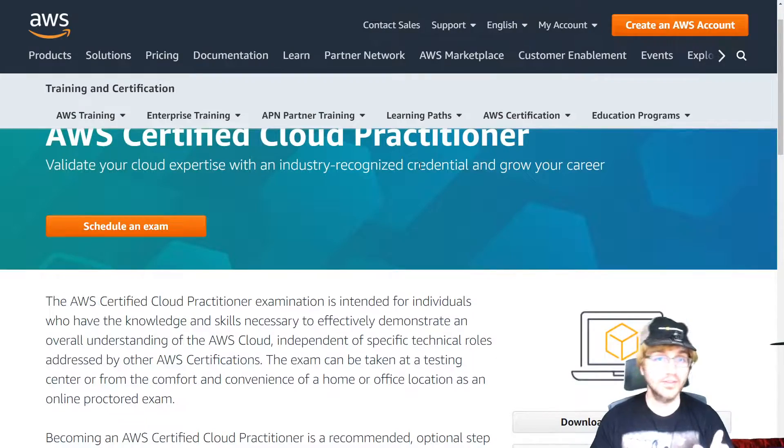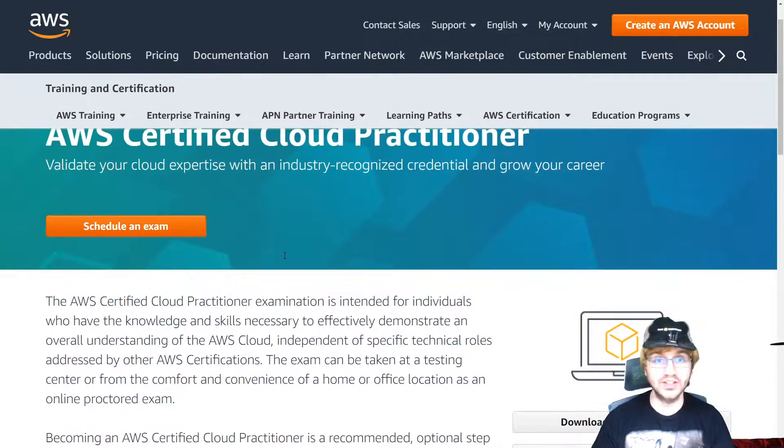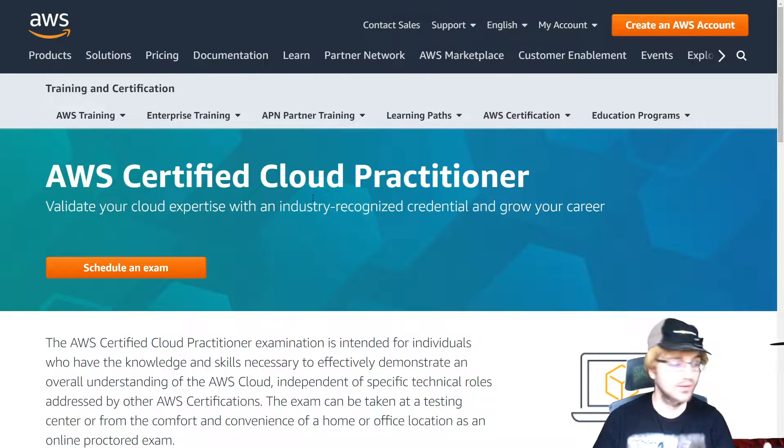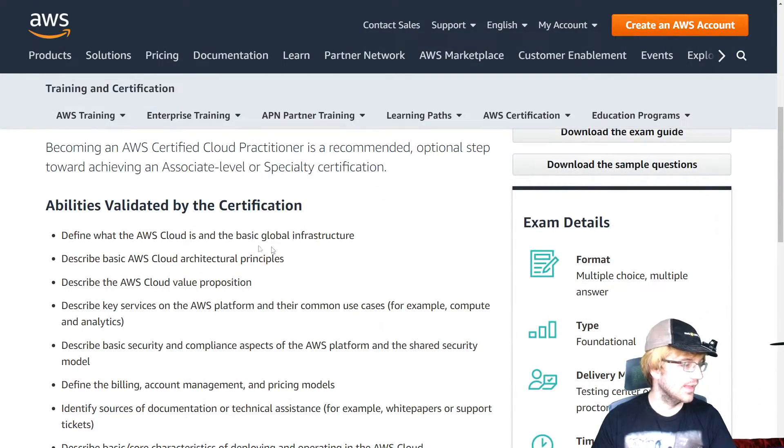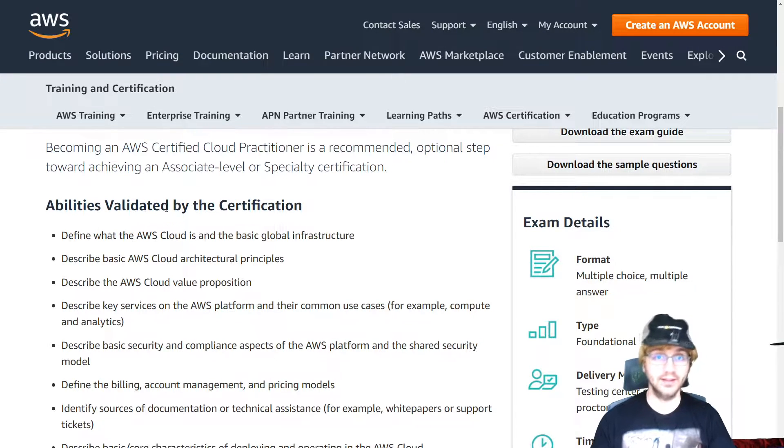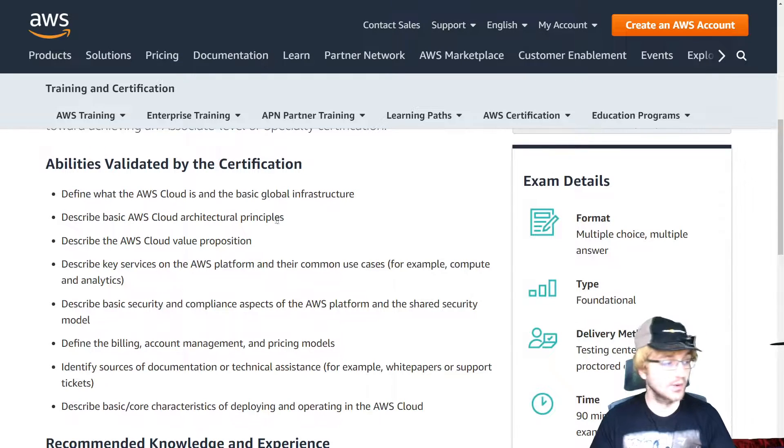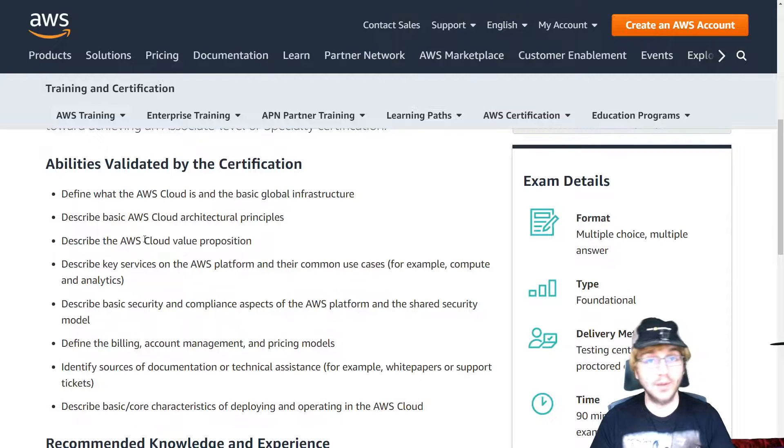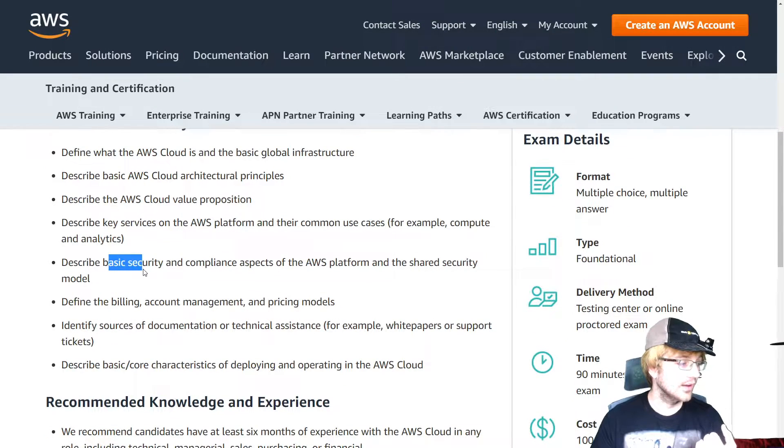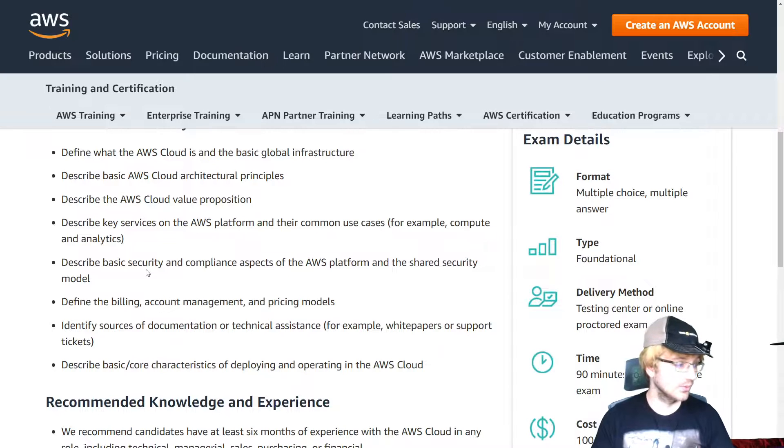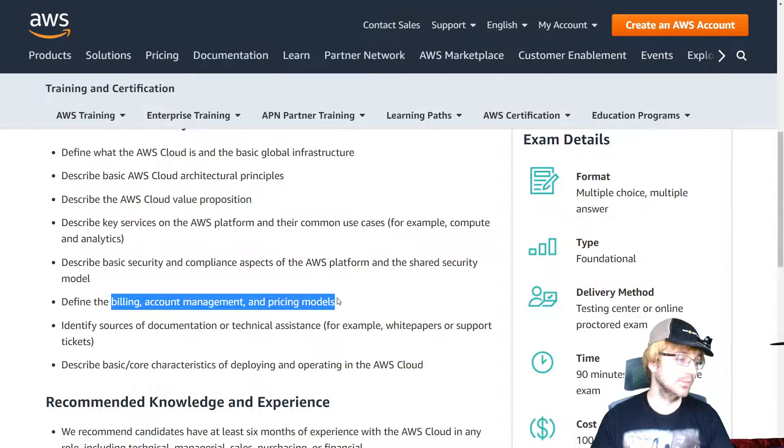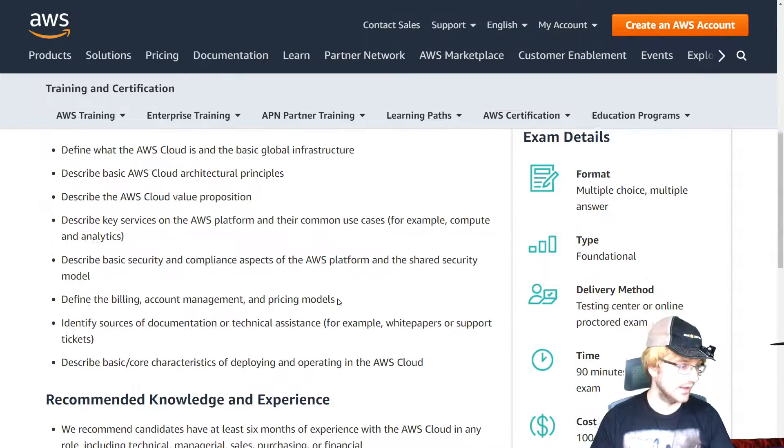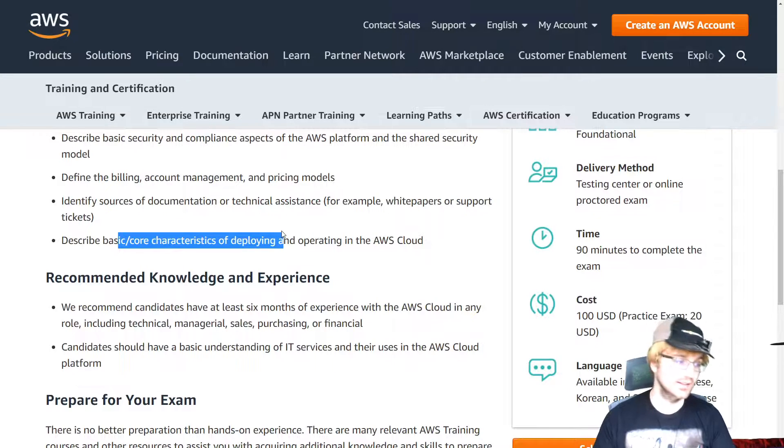The first thing that you should actually do for the Cloud Practitioner is, of course, understand what the exam is asking. I'm going to link in the description this link, and this is AWS's official link on how the exam guide has sample questions. And then you're going to need to know some basic things about AWS. You're going to need to know some basic architectural principles, some basic cloud value propositions, like what is the value of going to the cloud as opposed to staying on-premise. Basic security things, like you don't want to have your services open to the world. You need to know very basic billing stuff and pricing models, like how are they going to charge you to use their servers and stuff like that. And of course, how to deploy the basics.